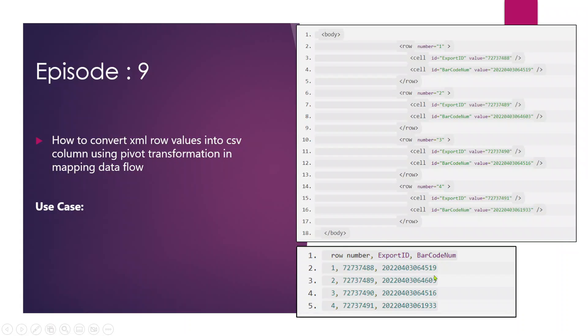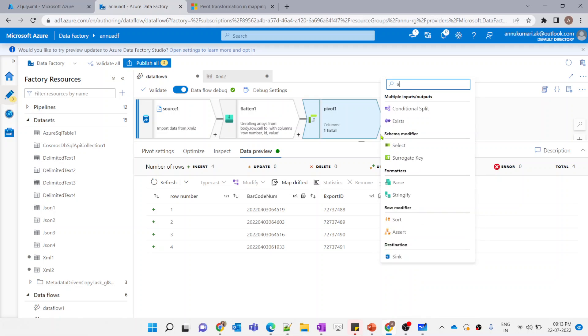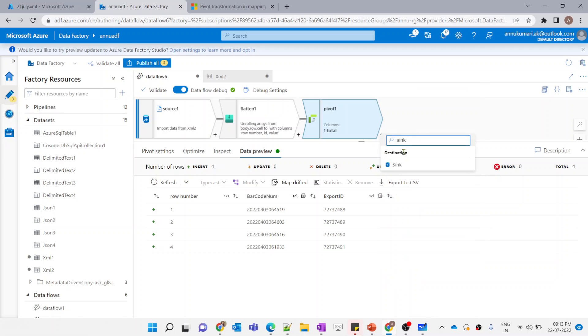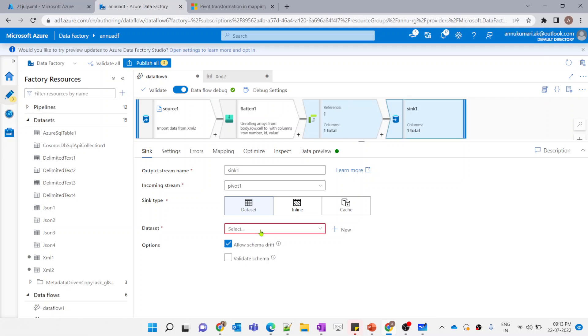Here's how the data looks like. We have row number as one of the columns. We have barcode number as a separate column with the correct value. And then we have export ID. The data looks correct — just the sequence has changed, which is not an issue. Now let me use sink transformation to load it into a CSV file. Let me create a new dataset for CSV.